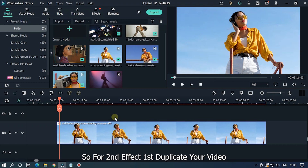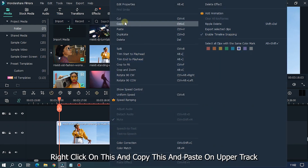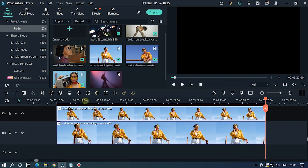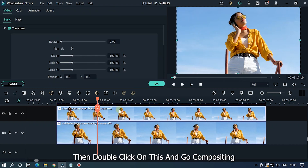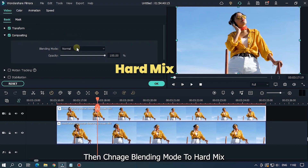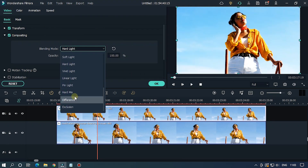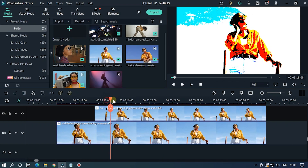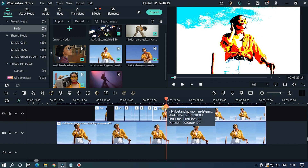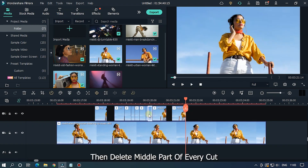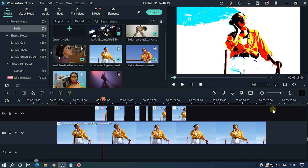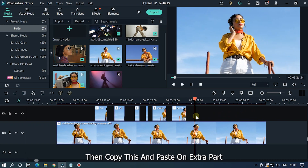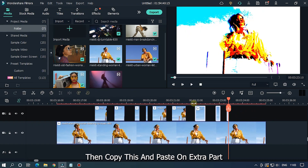For the second effect, first duplicate your video — right click, copy, and paste on the upper track. Then double click on it, go to Compositing, and change the blending mode to Hard Mix. Now randomly split your upper video, then delete the middle part of every clip. Here is our final preview.